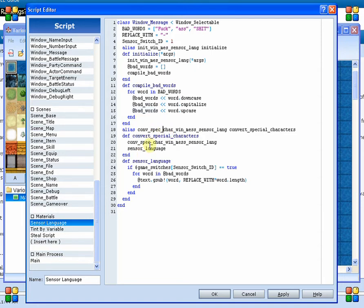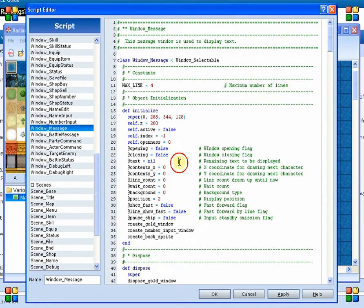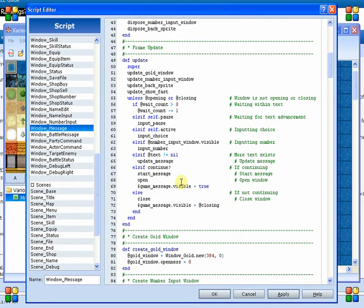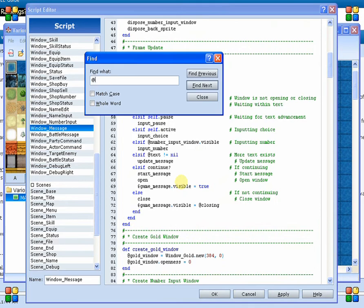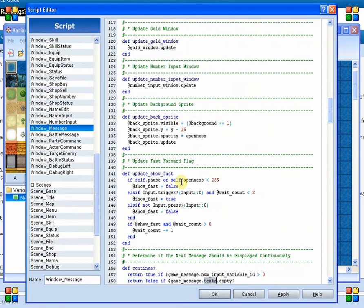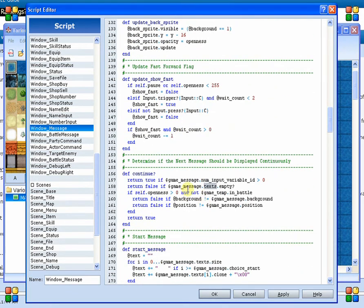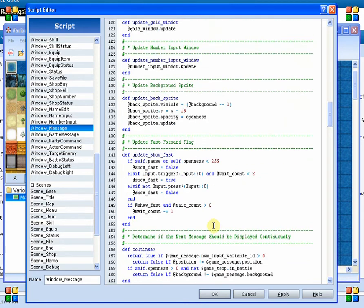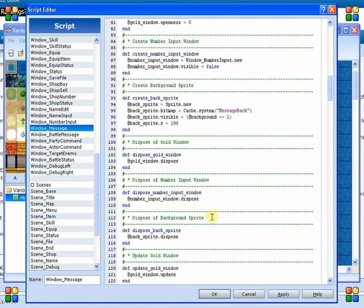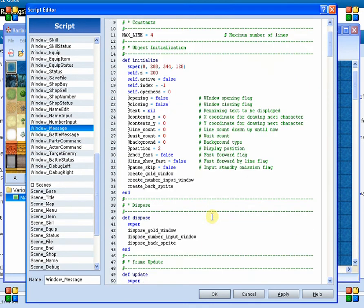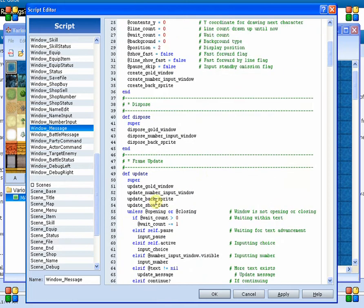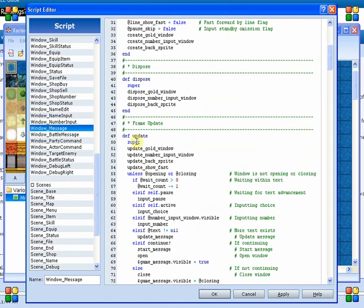So we go ahead and we add all of those words into this array so that we can go back through that and cycle through those and remove those words. So what we do down here is we say, convert special characters. Now, if we come back and we look at the window message code, we know that it looks for this value in order to find out whether or not a message should be displayed.